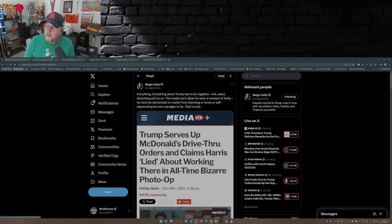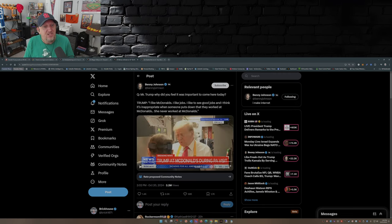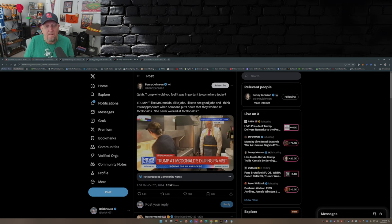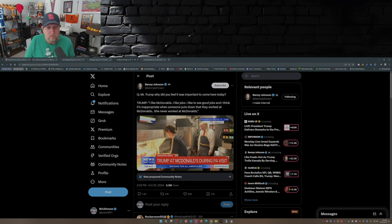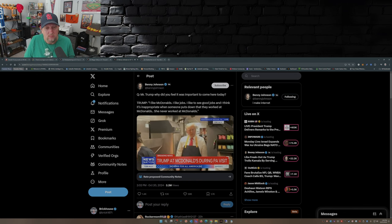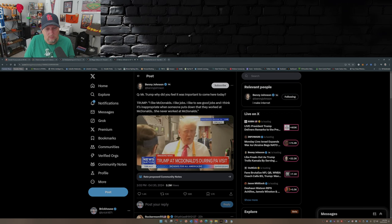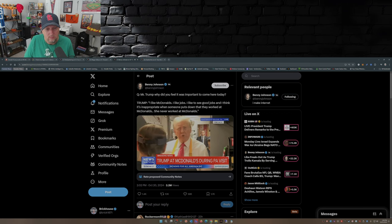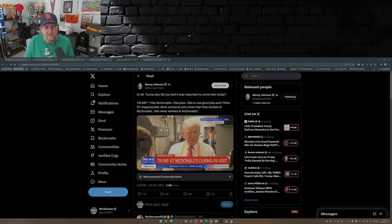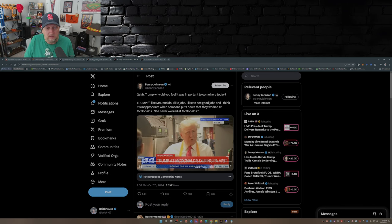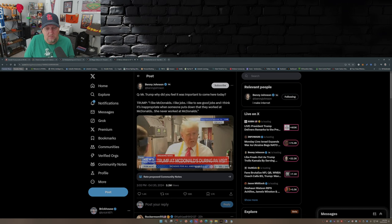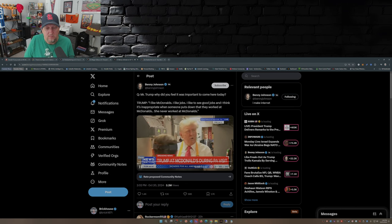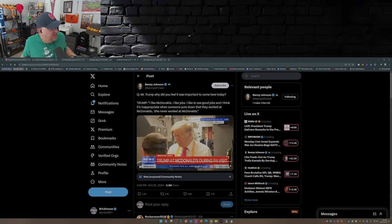For Mediaite, Trump serves up McDonald's drive-thru orders and claims Harris lied about working there in an all-time bizarre photo op. Really? All-time bizarre that connects with more people? It just doesn't connect with you Mr. Nieto over at Mediaite. Benny Johnson put this out there and this is a good video. That's a big crowd Mr. Trump, why did you feel it was important to come here today? I love McDonald's, I love jobs, I like to see good jobs. And I think it's inappropriate when somebody puts down all over the place that she worked at McDonald's. It was a big part of her resume. She specifically worked at the French fry where they make the French fries and she talked about the heat, it was so tough. She never worked at McDonald's.